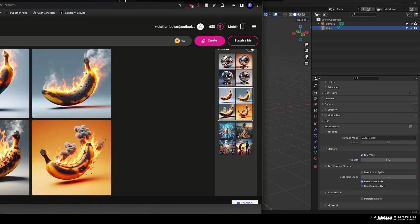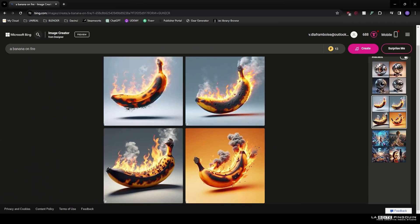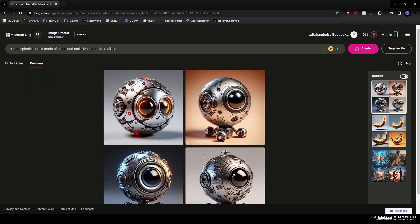Bing Creator. A banana on fire? Absolutely. A cute spherical droid made of emissive parts and metals? Yeah, let's start there.